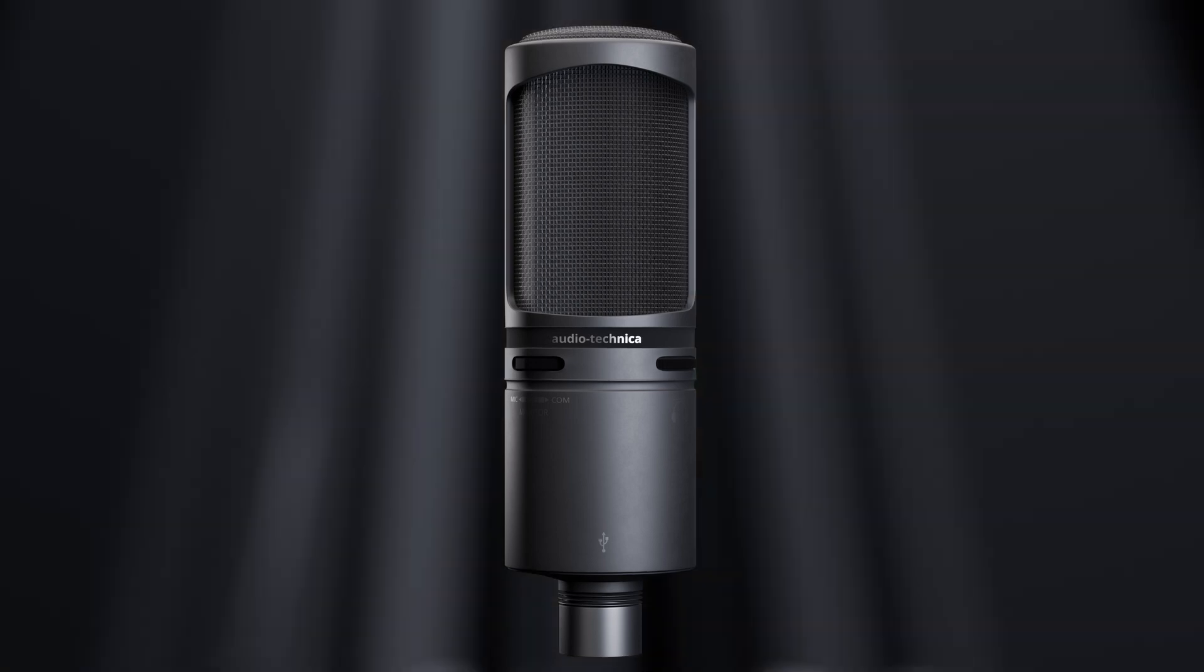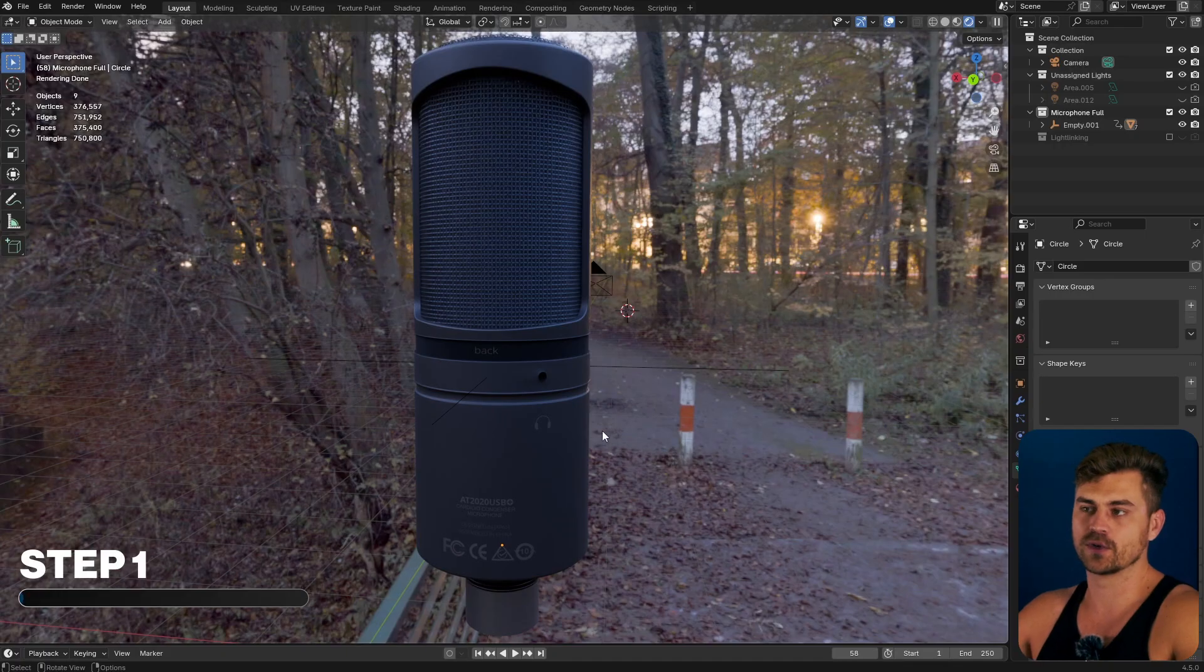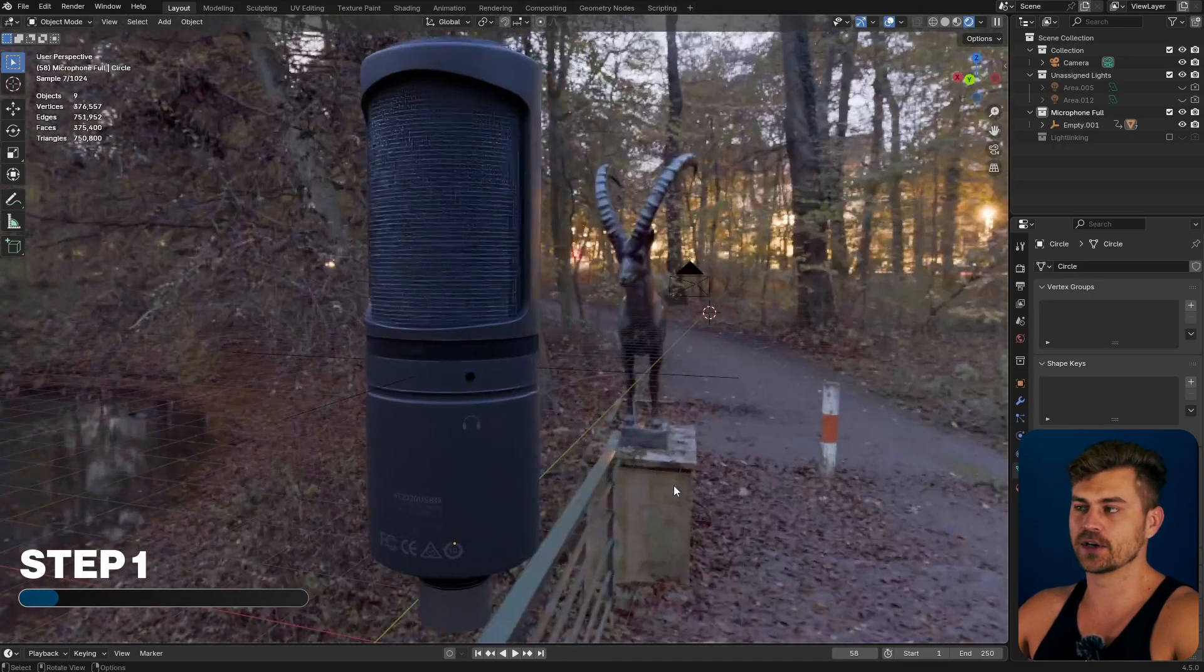This is how you light products in less than 100 seconds. We start off with the model and this technique is goated.